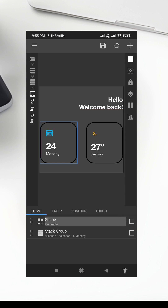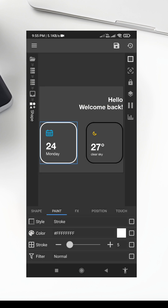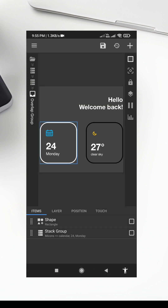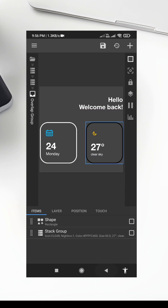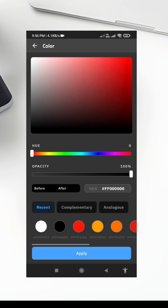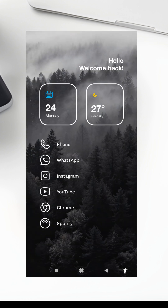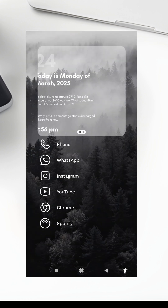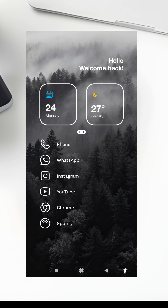And that's it! Your new Minimalist Niagara Launcher setup is complete. If you enjoyed this video, don't forget to give it a thumbs up and subscribe to the channel for more Android customization tips. Let me know in the comments what you think of this setup, and feel free to share your own creations. Thanks for watching, and I'll see you in the next one.